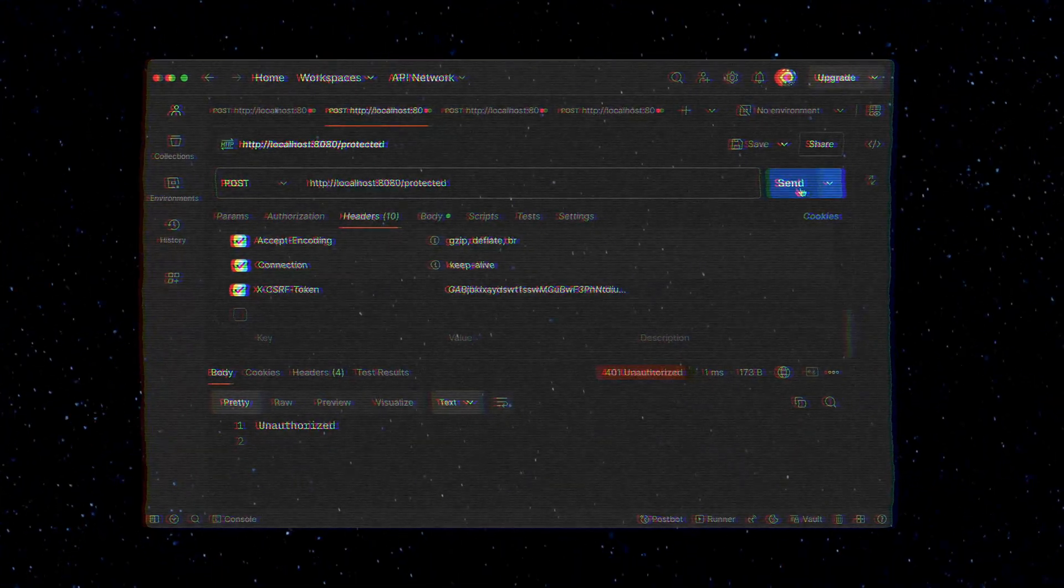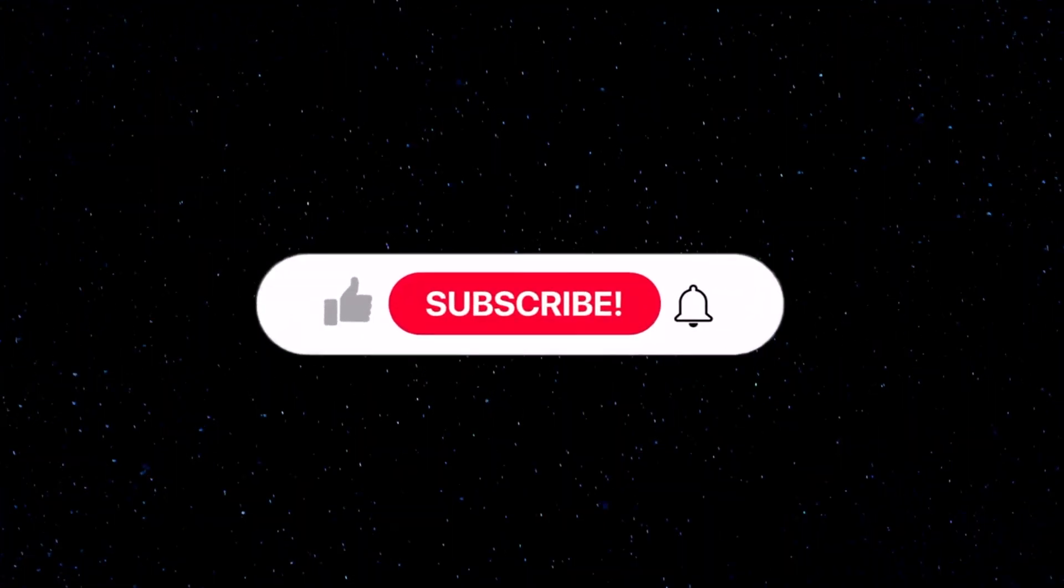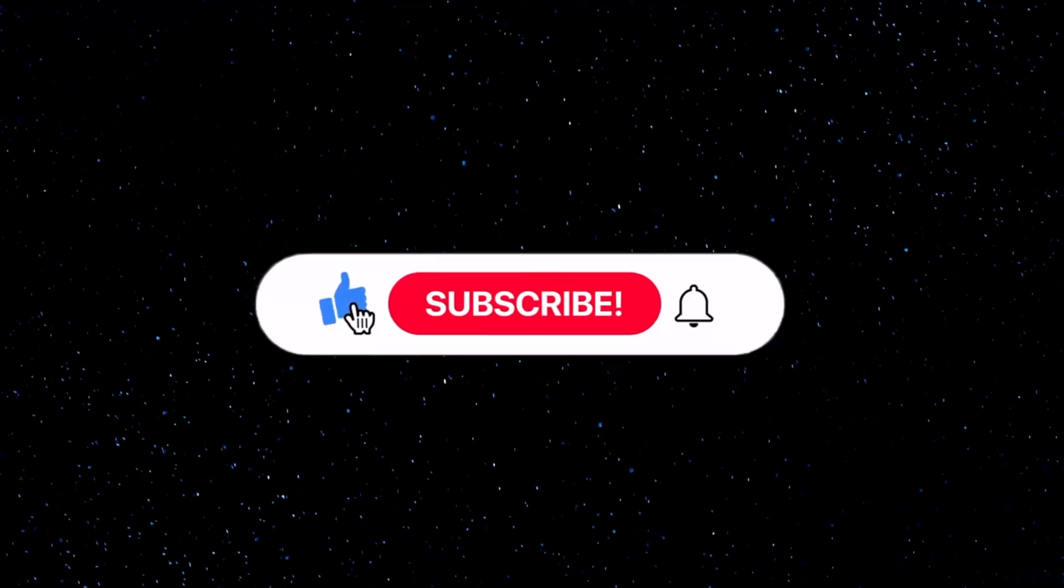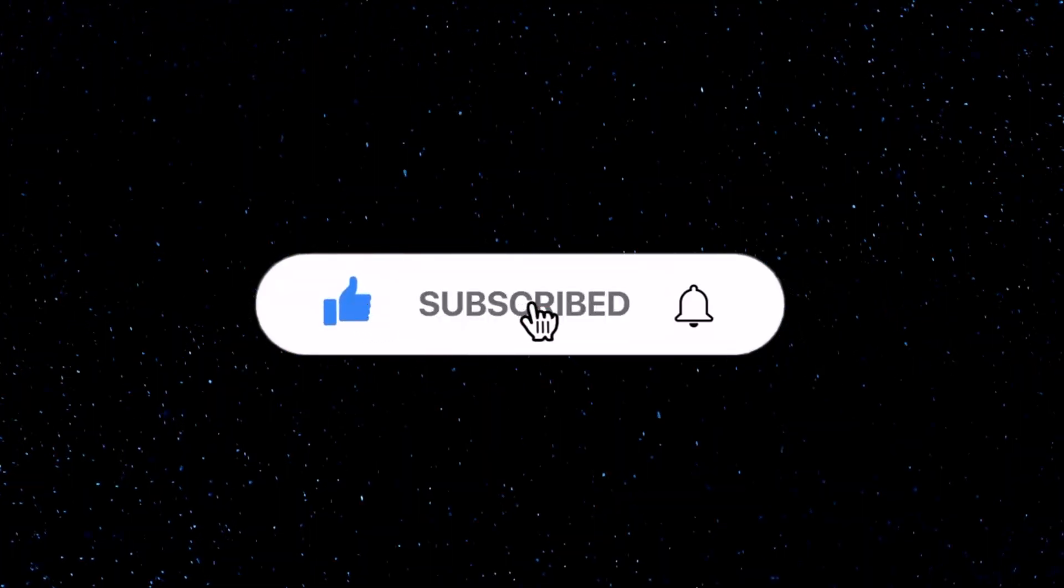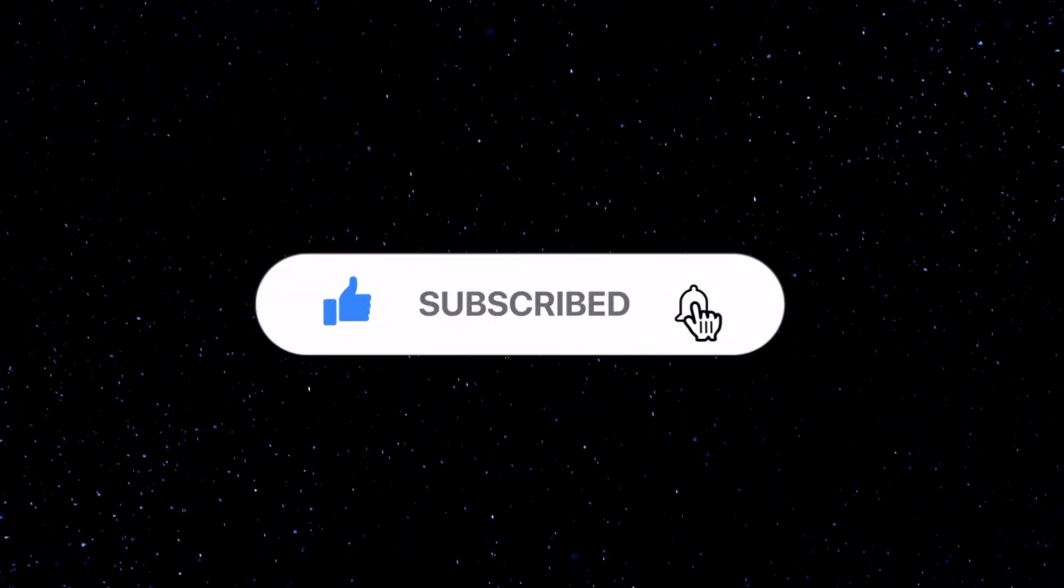And that's it. That's an overview of how authentication works in many modern sites and how you can build it yourself. Thanks for watching.